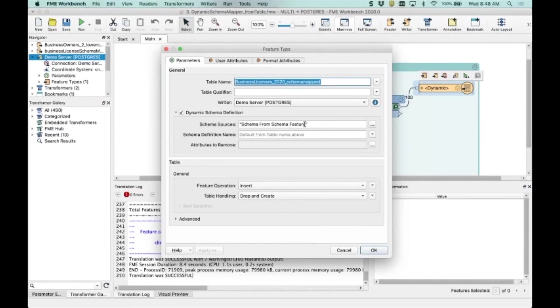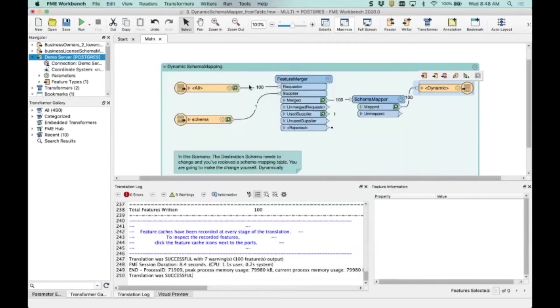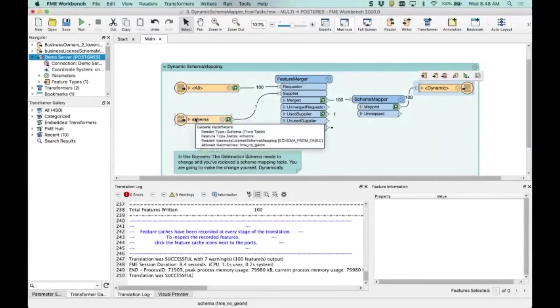I can turn this dynamic on and use schema from a schema feature in this case to tell it what the schema should be. So the question becomes, what is this? What is this schema feature? How do you tell the writer what to use? Well, I have a neat trick to do that.